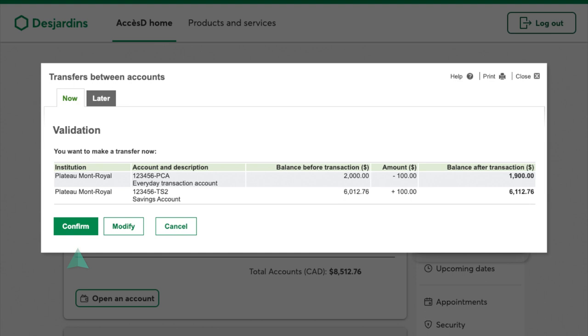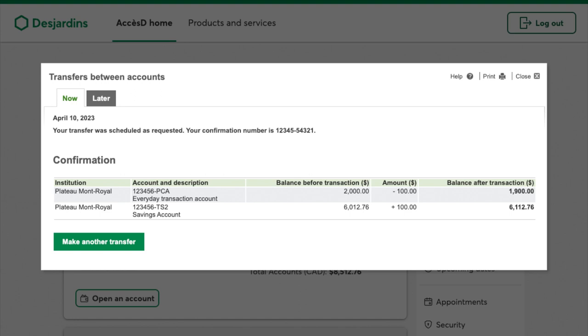Confirm the transfer by clicking OK. Check the information you entered one last time, then click Confirm, Modify, or Cancel. The transfer has now been registered, and the money is being transferred directly from one account to the other.